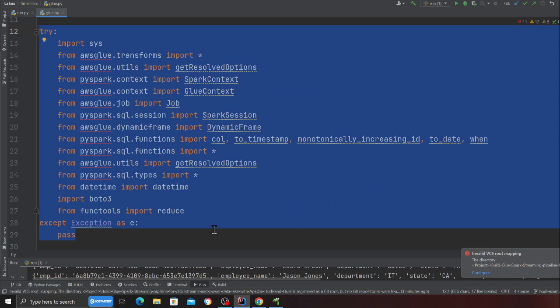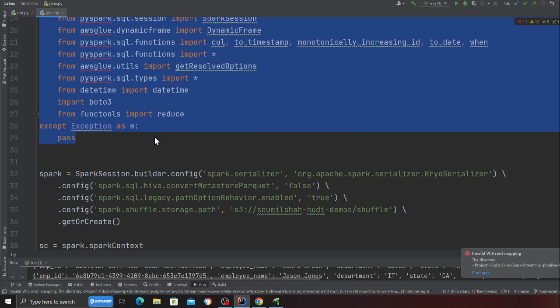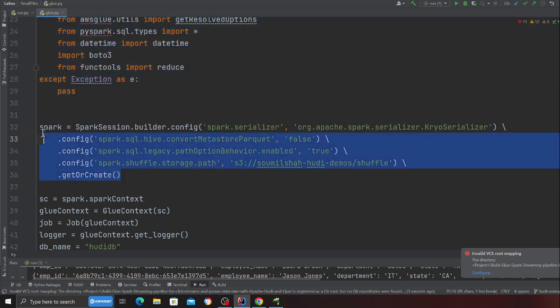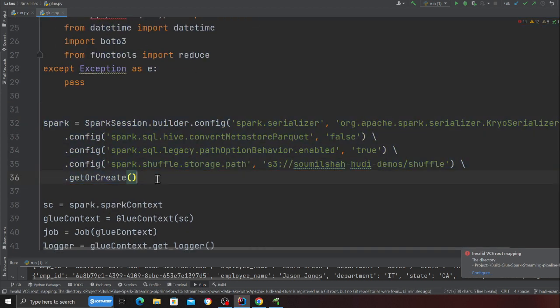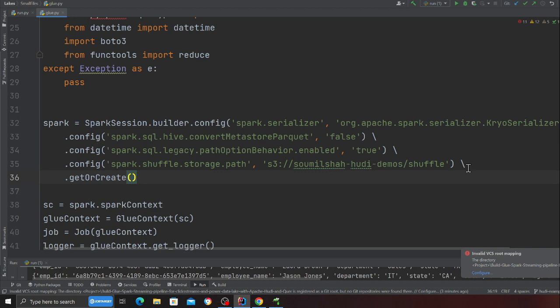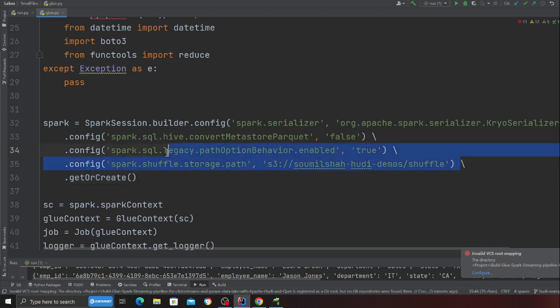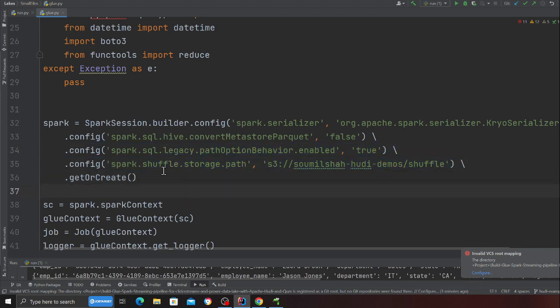Over here I need to explain you something. Basically here I'm creating a spark session. Something that I have added is this particular line which is spark shuffle storage part and we are essentially giving the storage part of S3.